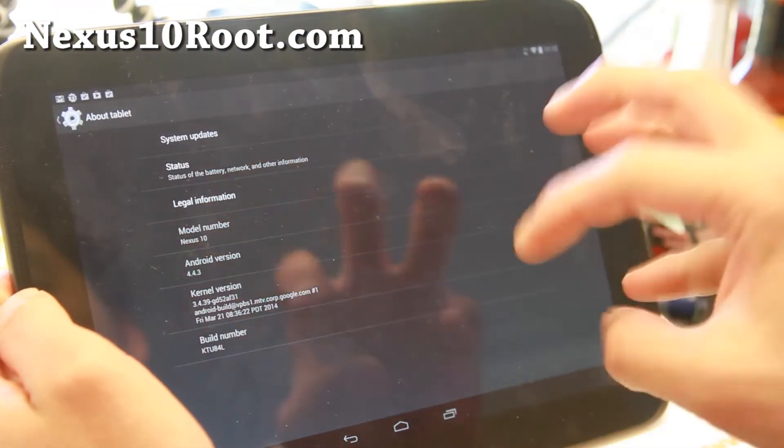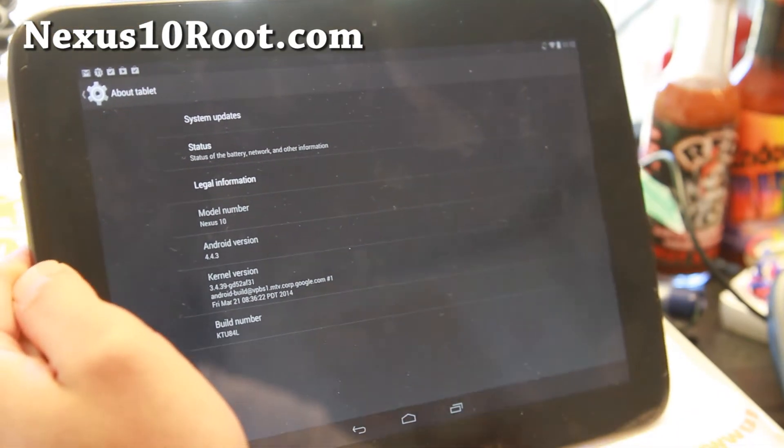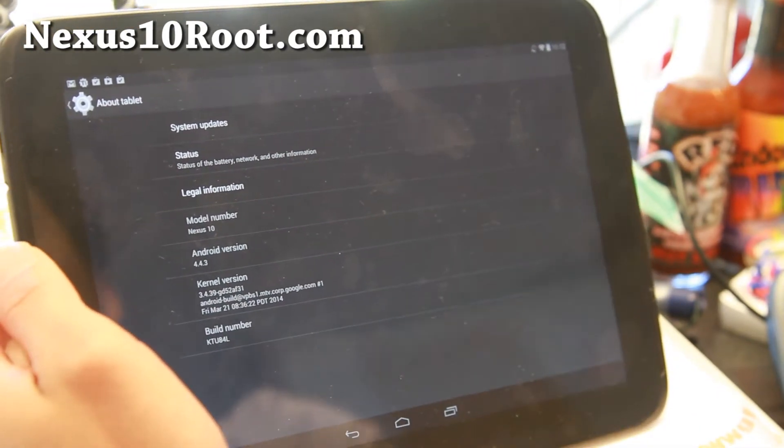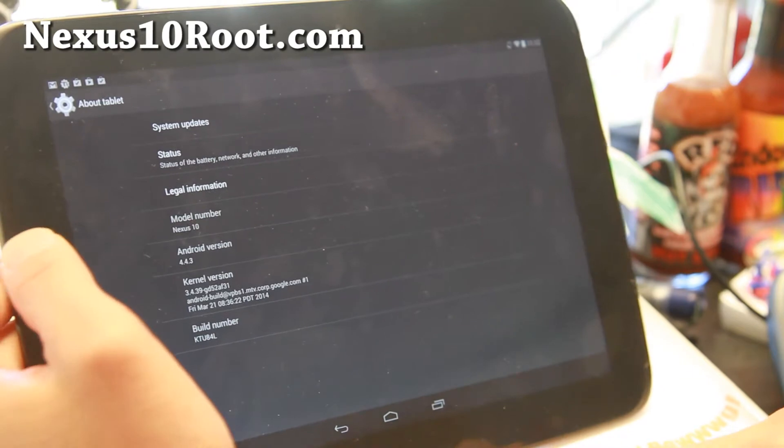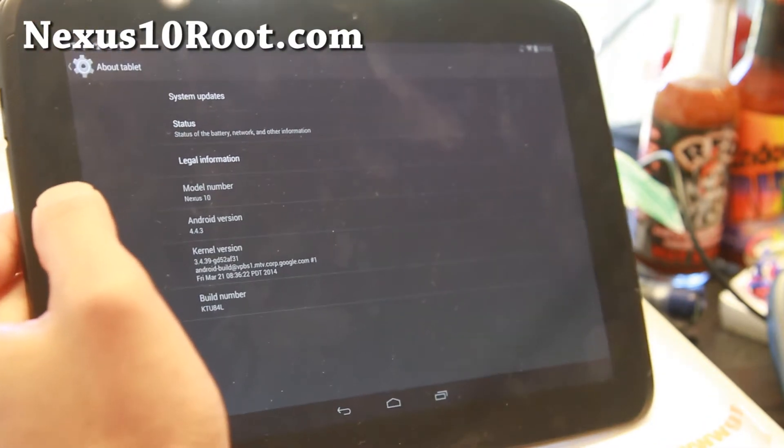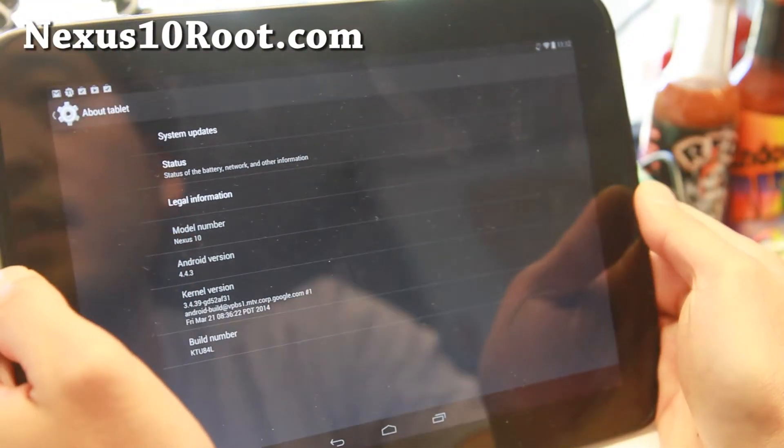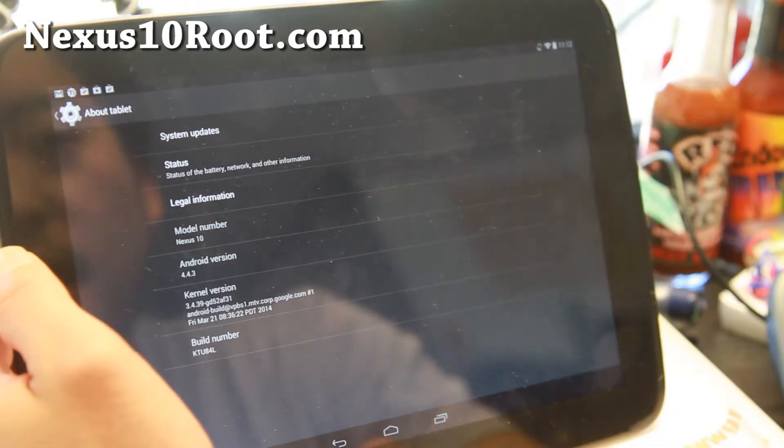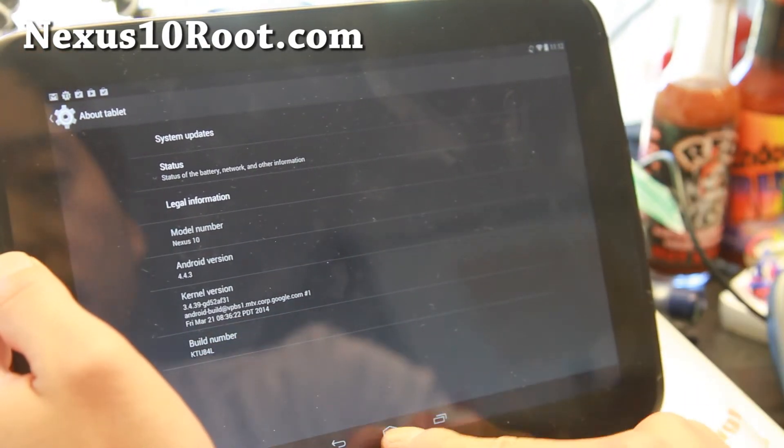I know I've been kind of not updating the site. I have way too many devices, but I'm going to try to see if I can start doing ROM of the week again for the Nexus 10. I'm trying to get on a schedule here, but go ahead and grab the Android 4.4.3 stock ROM.